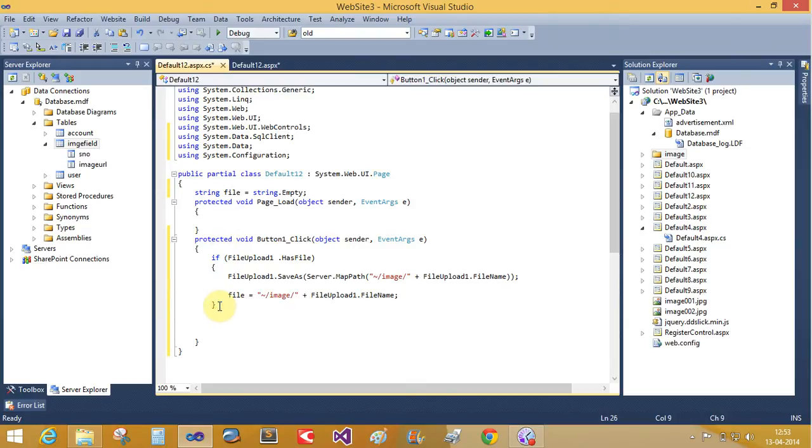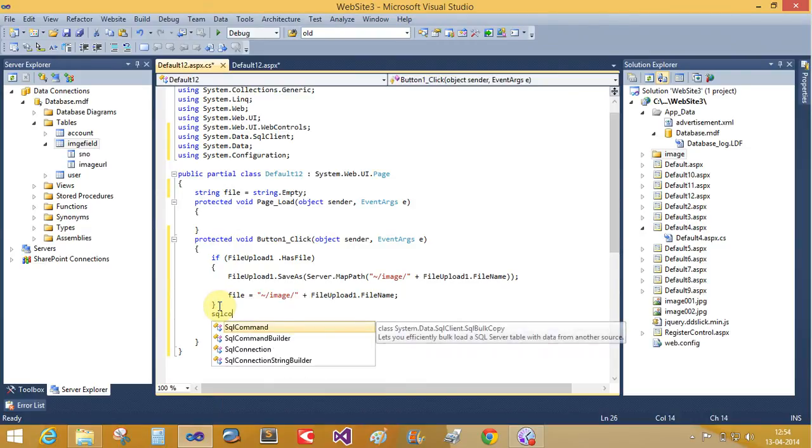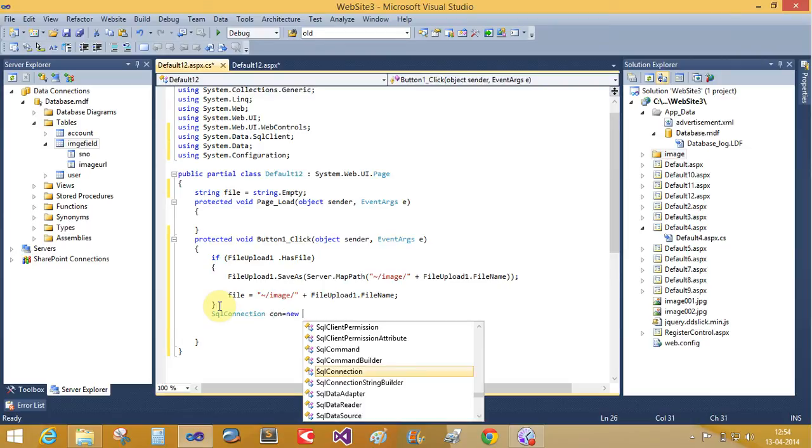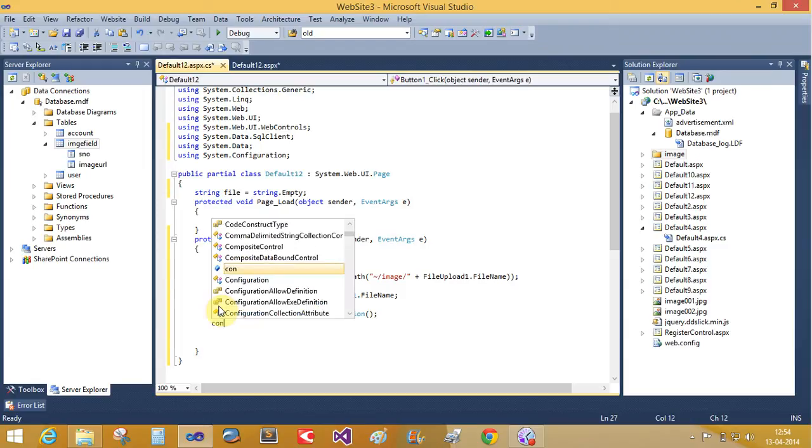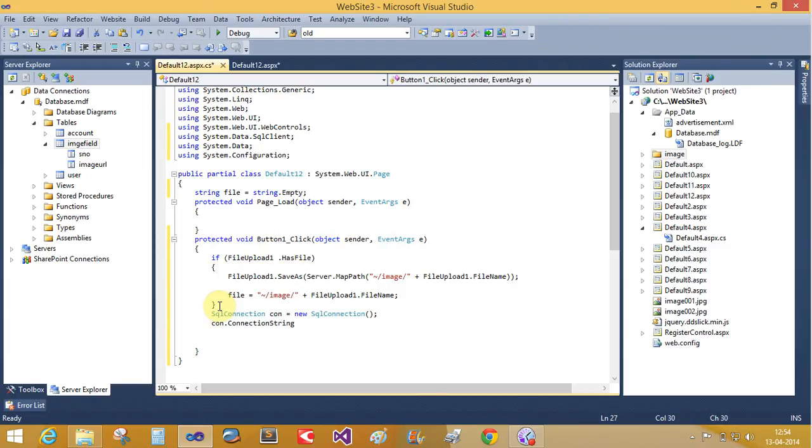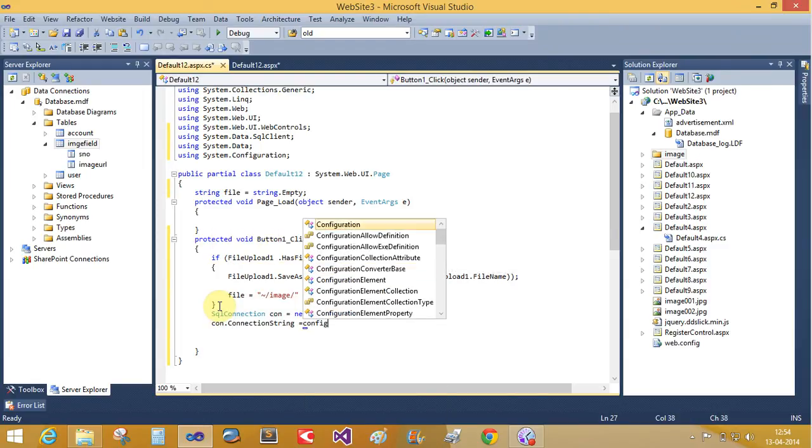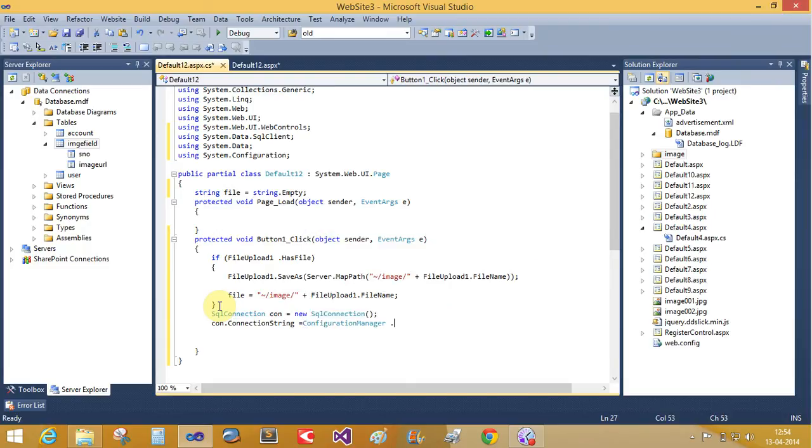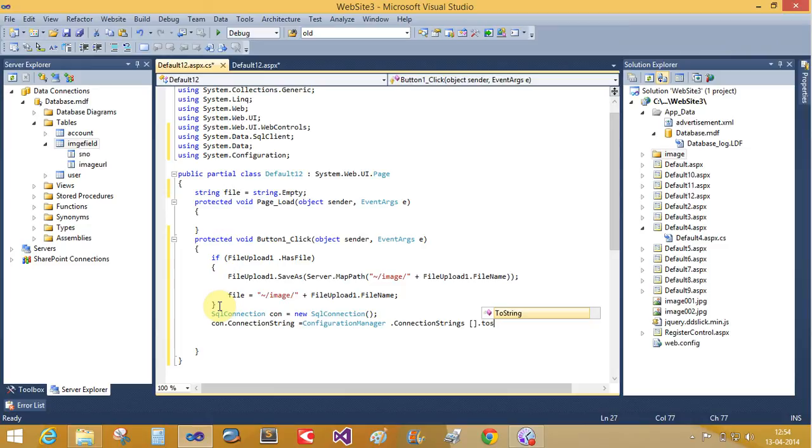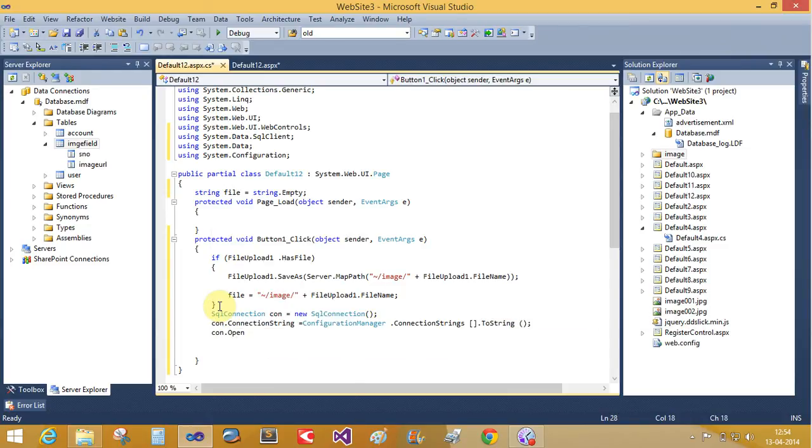And make the connections. SQL connection con equals to new SQL connection. con dot connection string equals to configuration manager dot connection string dot to string method. con dot open—by default the connection state is closed, so open it.